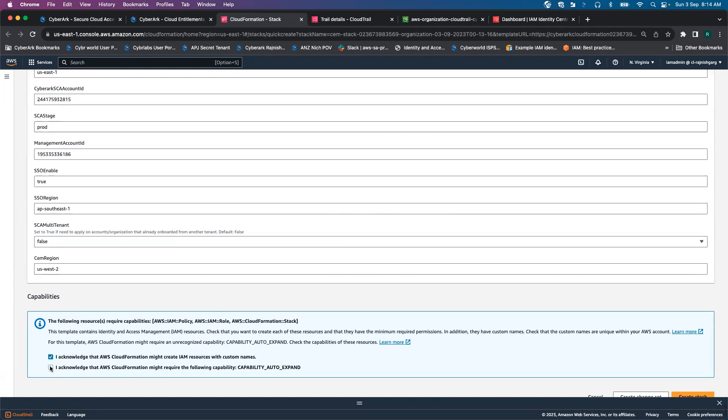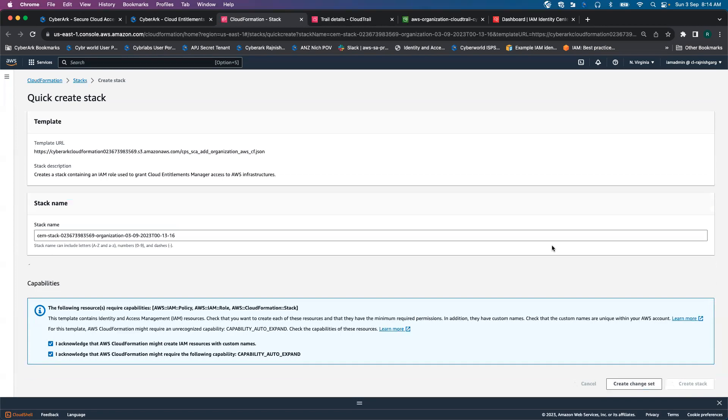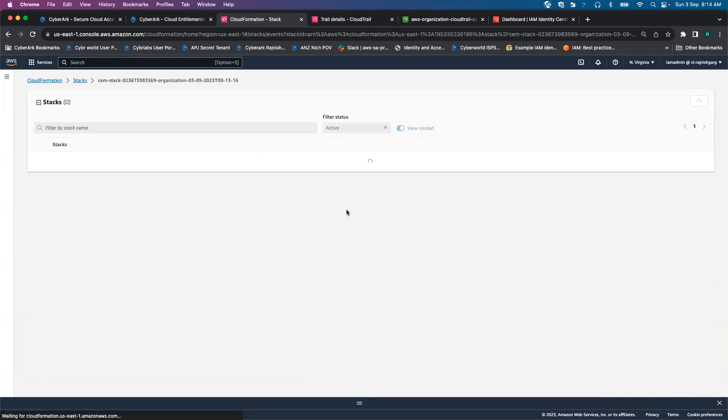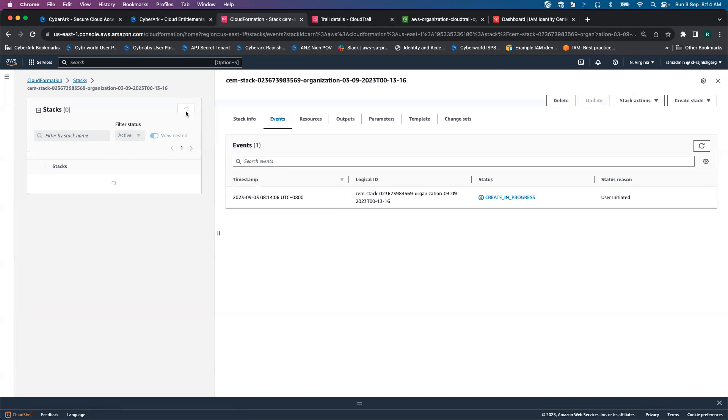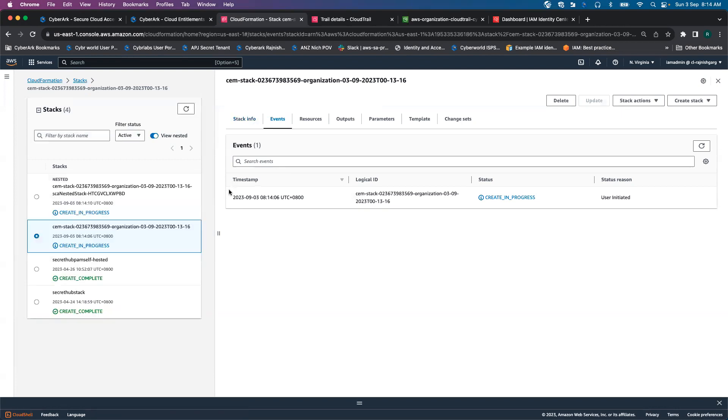I will go and acknowledge everything. Then let's create a stack. Stack creation takes a couple of minutes.